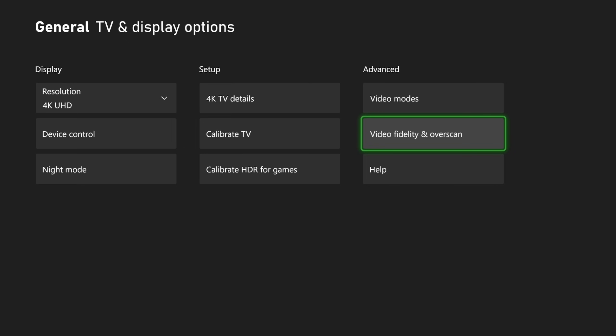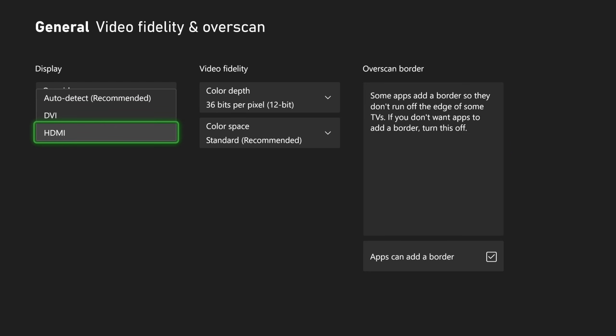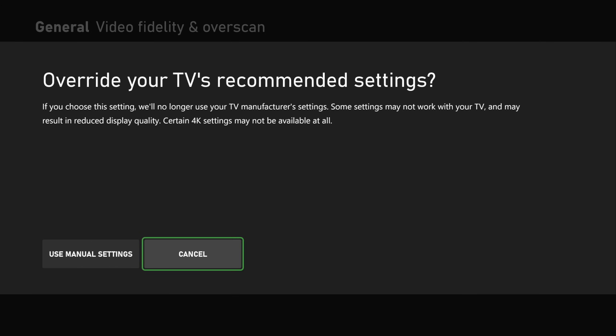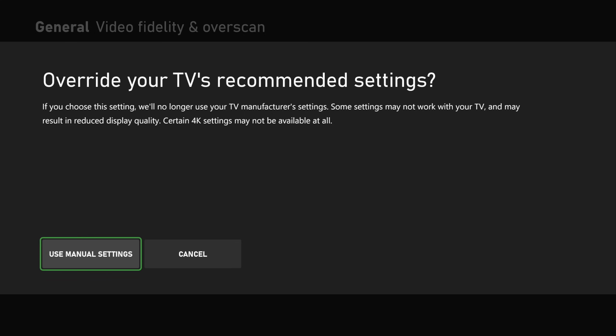Go to Video Fidelity and Overscan, go to Overrides, and go to HDMI. This is gonna make your TV restart, so your screen is gonna go black just a heads up. Go to Use Manual Settings, it should say No Signal or there will be a black screen or something like that. That's fine.